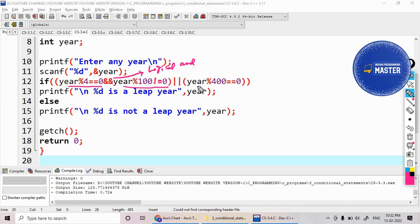First this condition should satisfy, or it should be divisible by 400. So divisible by 400, I'm checking the remainder is 0 here. For OR operation here, I'm using the logical OR operator.